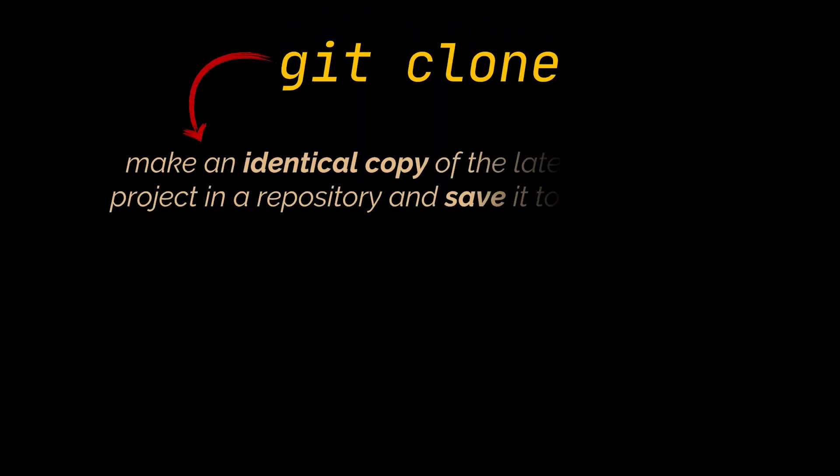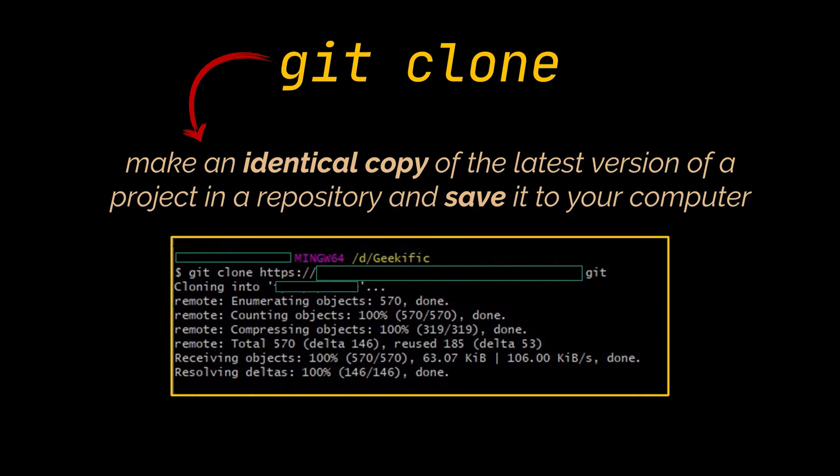Now if the repository you are trying to download does not exist on your machine yet, you must use the git clone command to pull down these changes locally. This command will basically make an identical copy of the latest version of the project in a repository and save it to your computer.